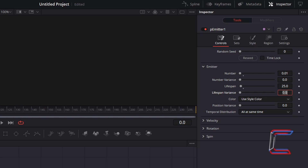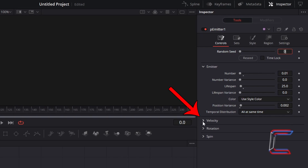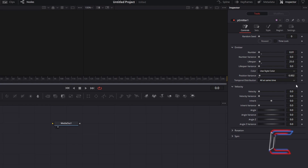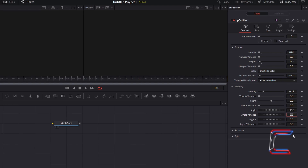To vary the starting position slightly of your shooting stars, change position variance to 0.002. Select velocity. To ensure particle movement across the sky but at a gentle pace, increase velocity from 0 to 0.18. To have the shooting star move at a diagonal trajectory across the sky from the top towards the bottom, decrease angle to minus 15. This will make the shooting star move from the top left towards the bottom right. If you wish for the shooting star to start from the top right corner and go towards the bottom left instead, an example value you can apply to angle will be minus 165. And to vary the direction in which the shooting stars go, increase angle variance to 15.